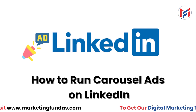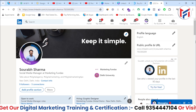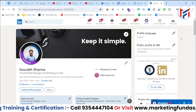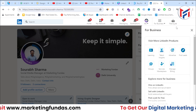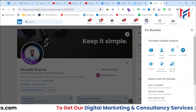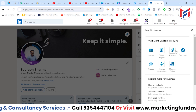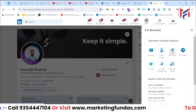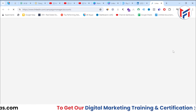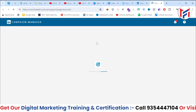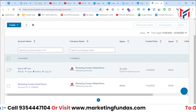Now let's jump directly into my LinkedIn ad account and I'll show you practically how to run carousel ads. I've logged into my LinkedIn account and I'll click the 'For Business' icon to log into Campaign Manager, which is the backend ad creation platform for LinkedIn. After clicking 'For Business', click on the 'Advertise' option and you'll be redirected to Campaign Manager.